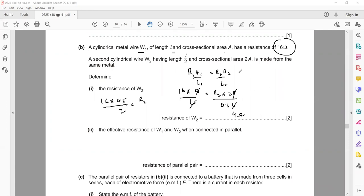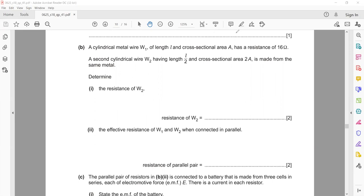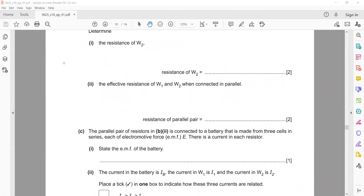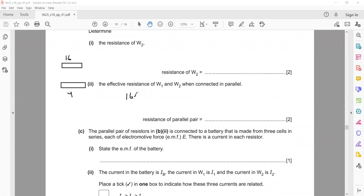W1 and W2 are now connected in parallel. If the first resistance is 16 and the second is 4, what will be the combined resistance? You can use the product divided by sum: 16 × 4 divided by 16 + 4. So 64 divided by 20 equals 3.2 ohms.